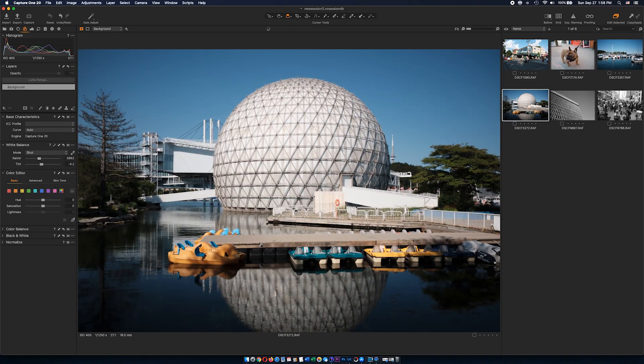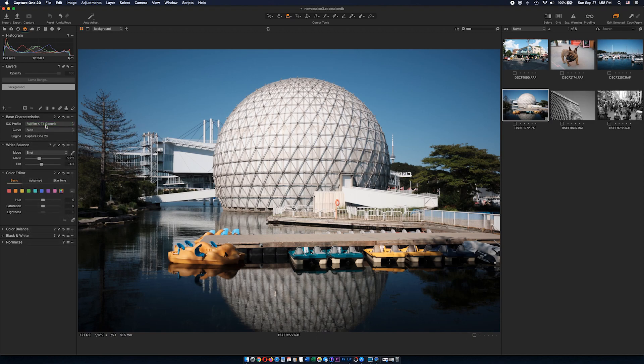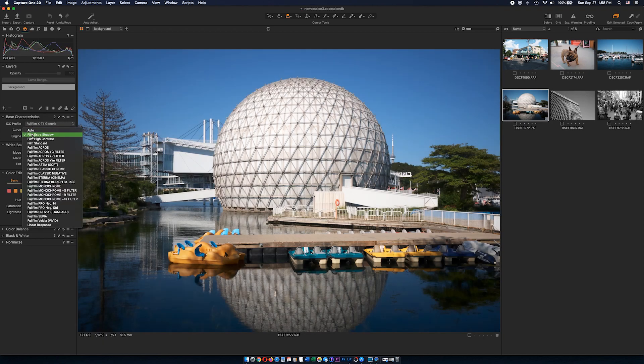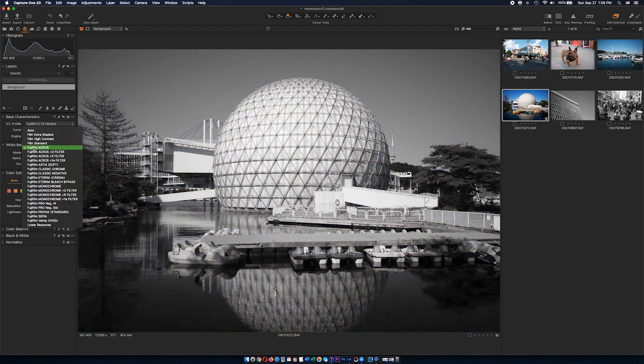I'm going to click on the same image we had before. But this time if I click on ICC profile, you can see X70 is gone and replaced with XT4 generic. First step is pretty successful. Now Curve is the one that shows all film simulations, and if I click on that, here we are. Right now we have all film simulation color profiles that you'll find in the latest XT4 Fujifilm camera.